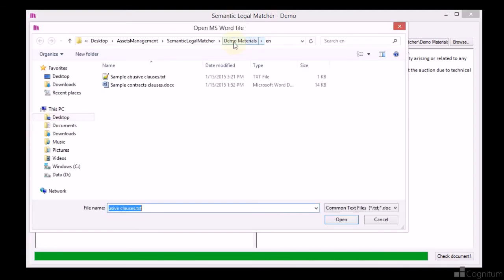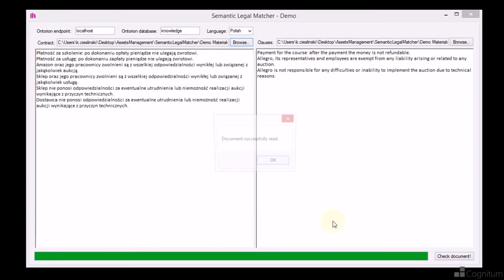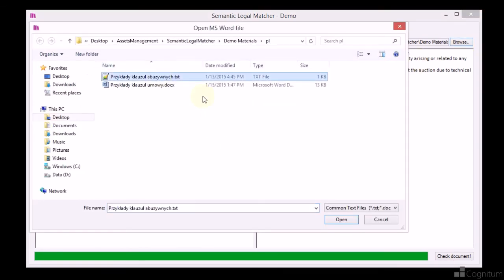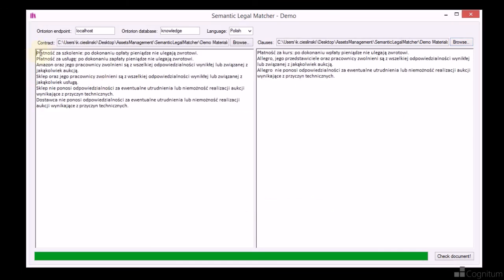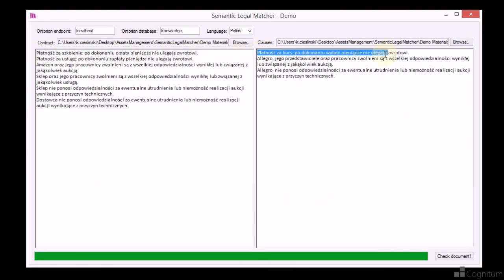Because our ontology contains annotations also in Polish language, we can use it to compare contracts and abusive clauses which are written in Polish.